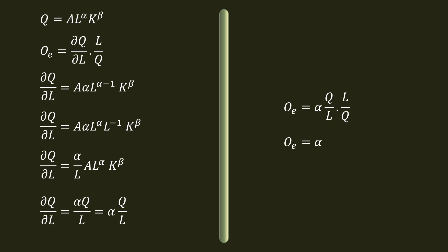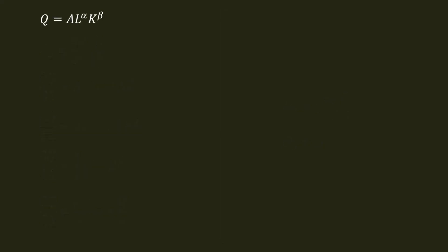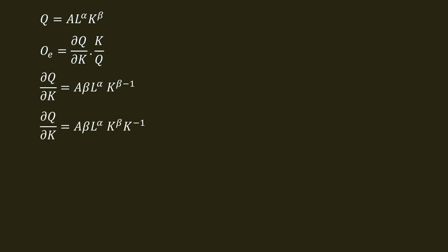It is variable labor in exponent. Similarly, output elasticity with respect to capital. The formula - dQ by dK equal to beta by K, A L power alpha K power beta.